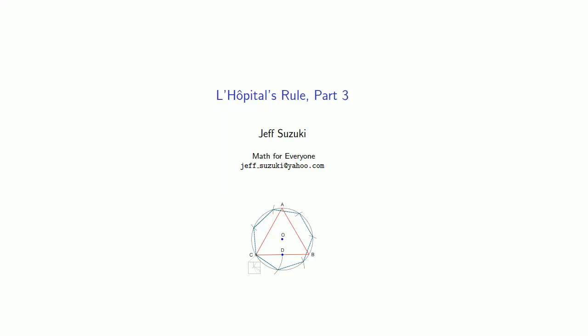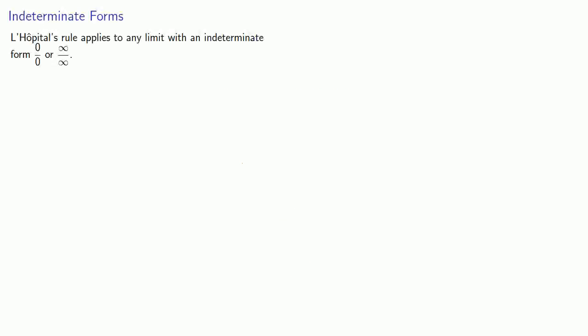So what else can you do with L'Hôpital's rule? The thing to remember is that L'Hôpital's rule applies to any limit with an indeterminate form 0 over 0 or infinity over infinity. But if the limit isn't of this form, it can't be admitted to the L'Hôpital. So what then?